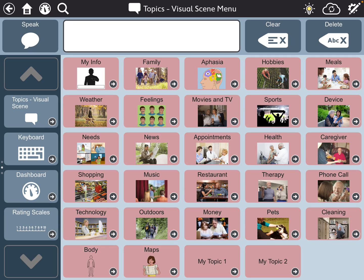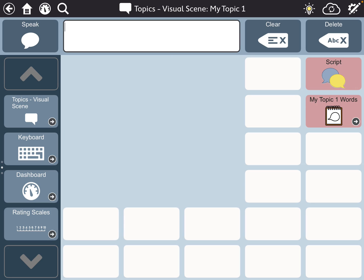I'm going to click that and you can see there are already some visual scenes created. If one of these works really well for you, you can copy it and move it into your other page set as needed. I'm actually going to look at "My Topic One" today. When I click on this, it's a blank page set.